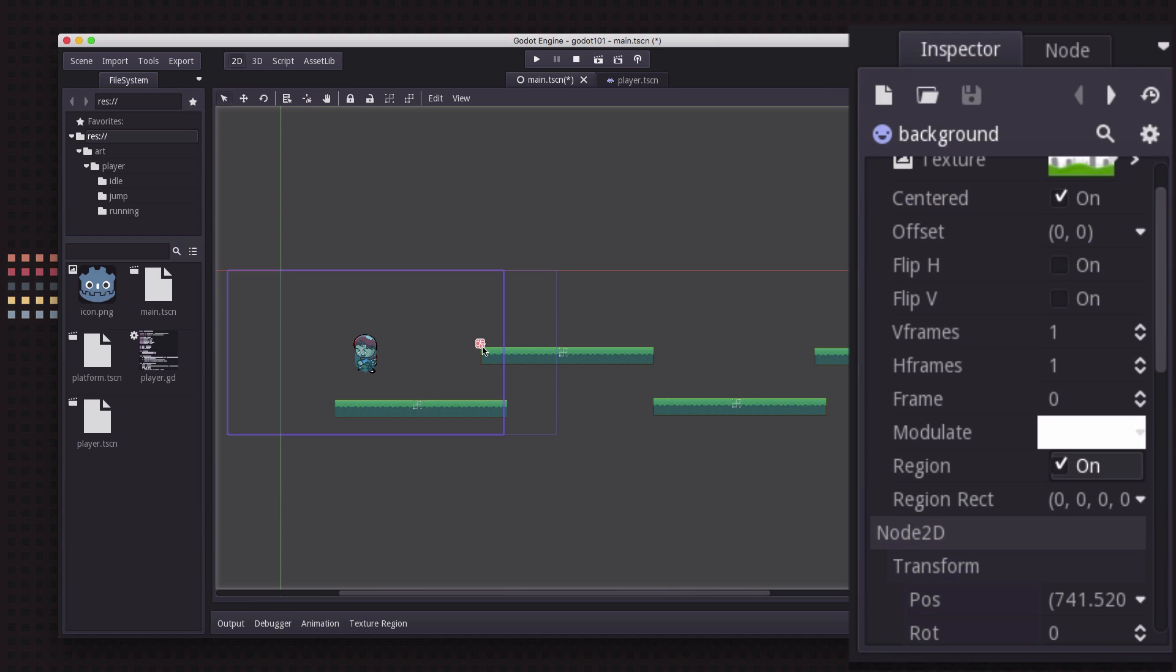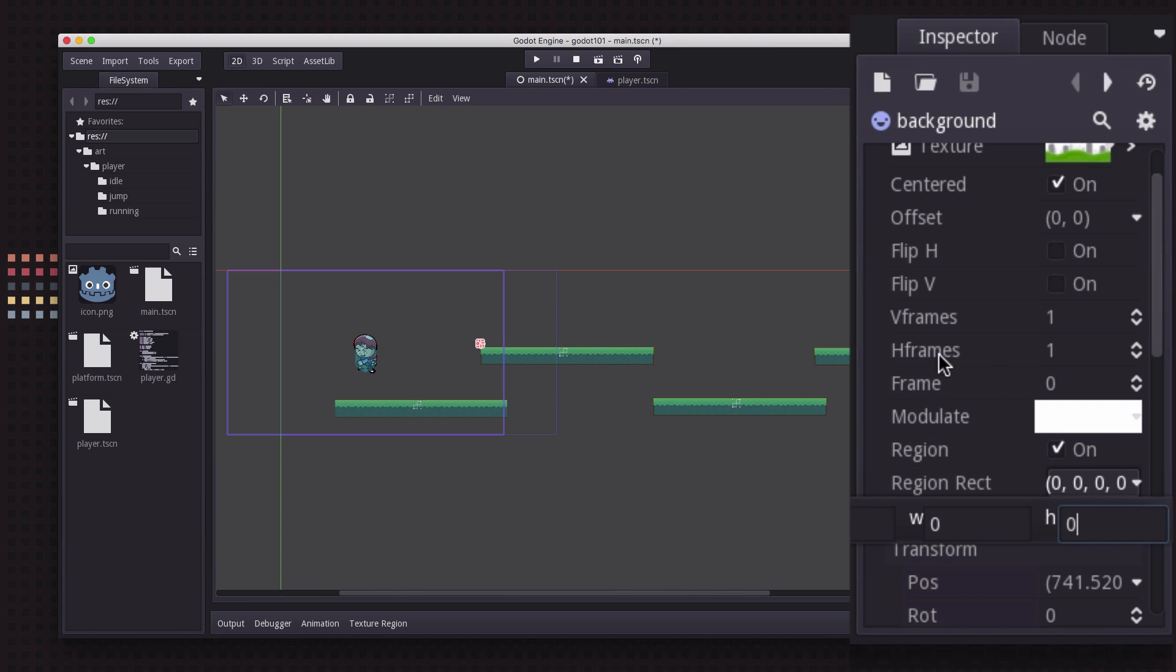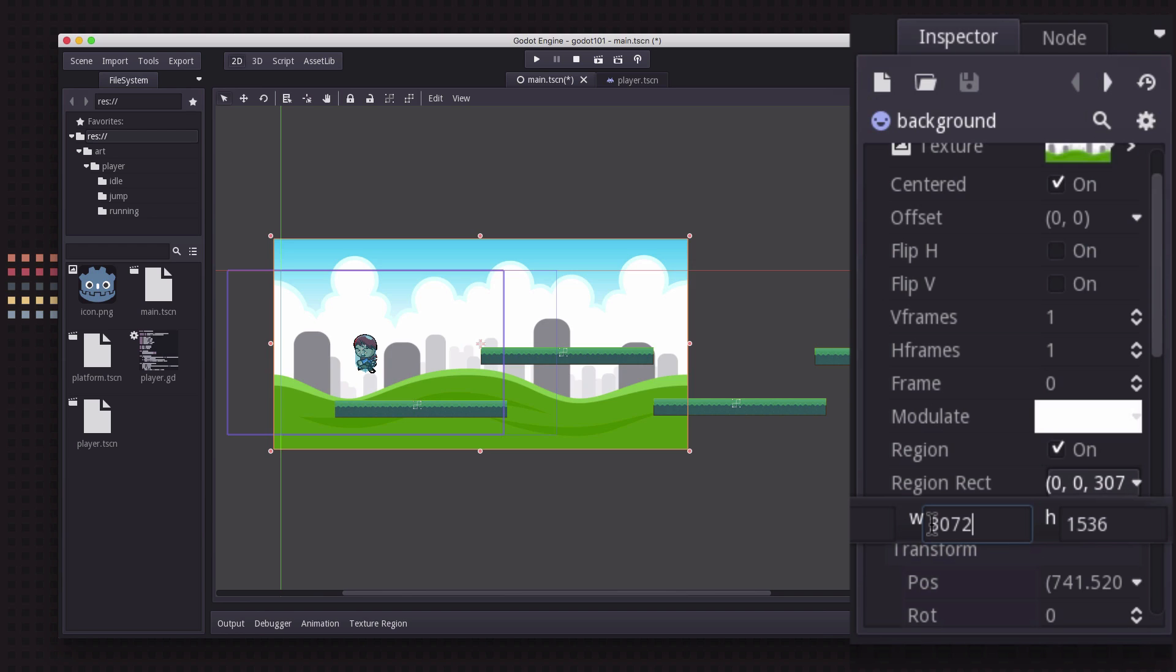And now if we go back here and turn region to on, my background disappeared because it became really small because the region rectangle by default is set to zero width and zero height. So what I'm gonna do is set the height to the height of the image which is 1536, that's how tall the original texture is.